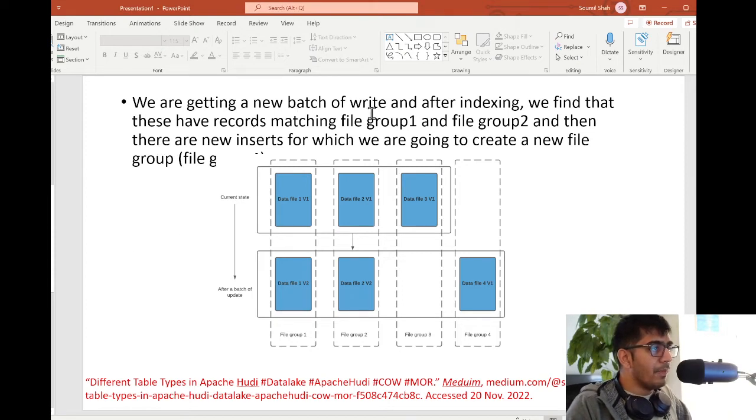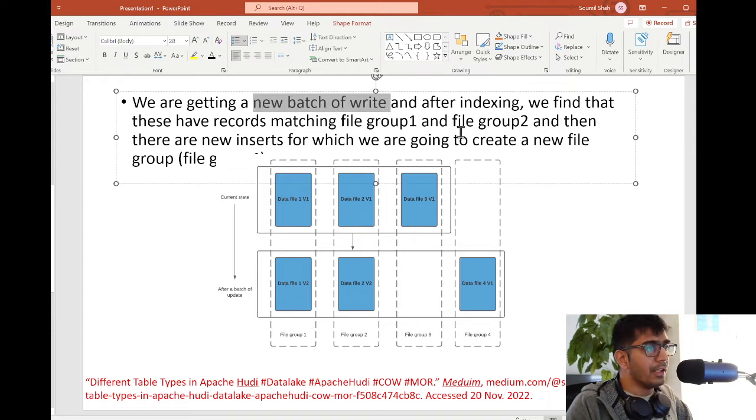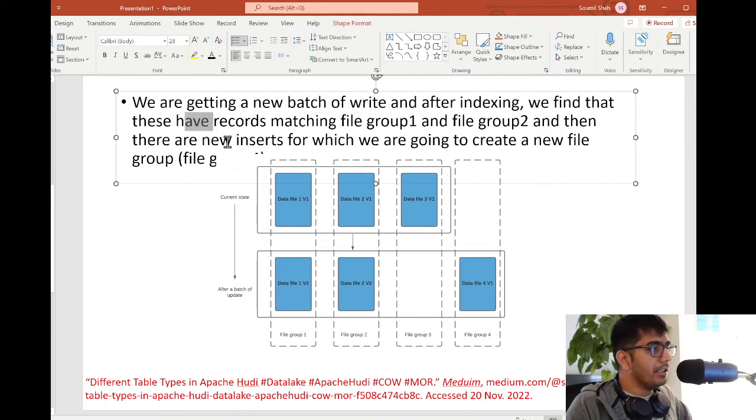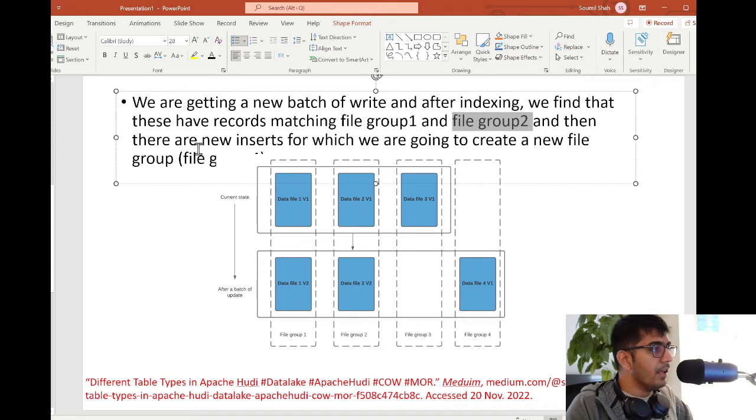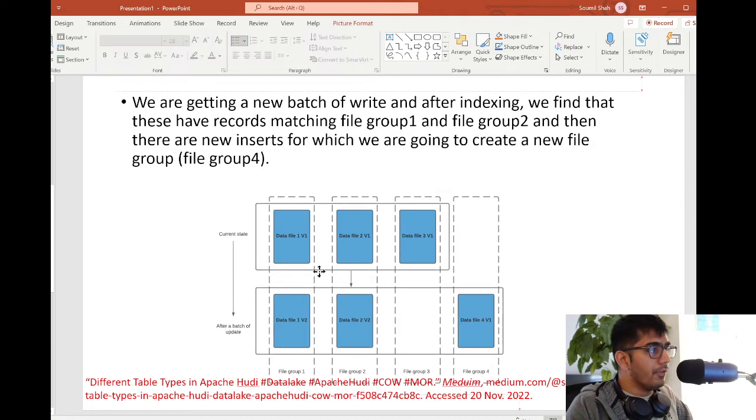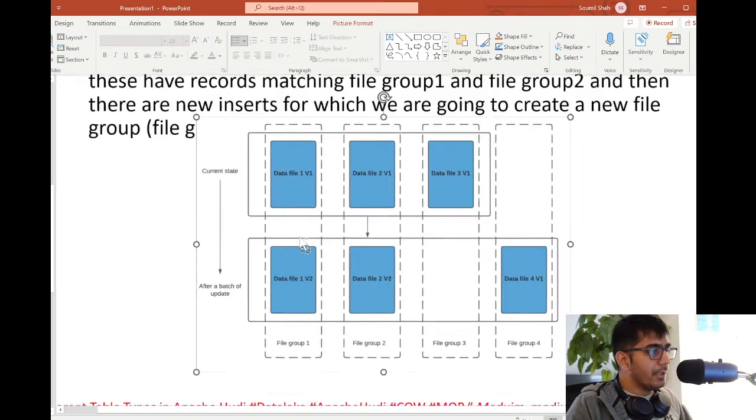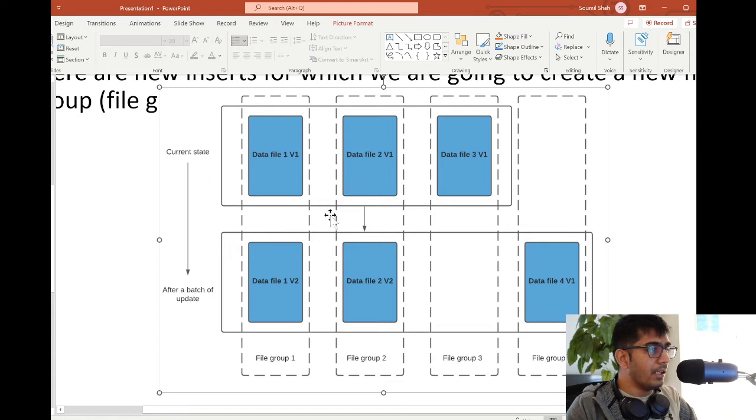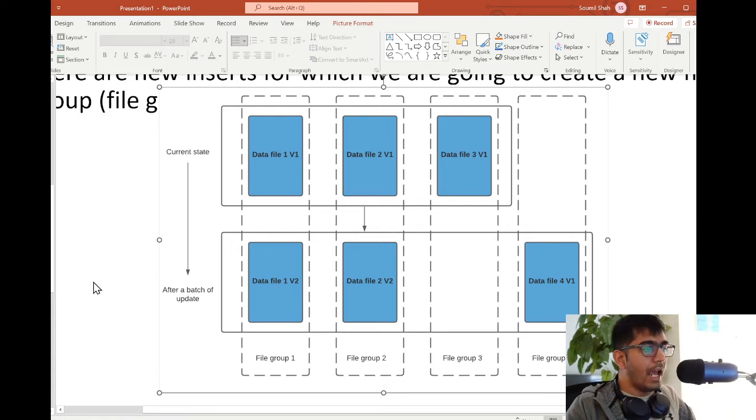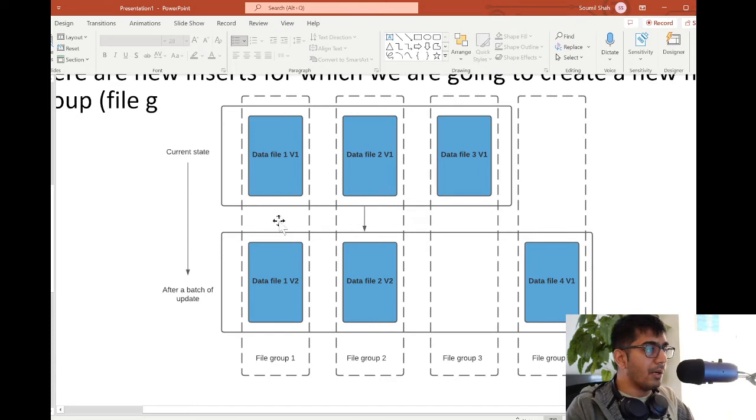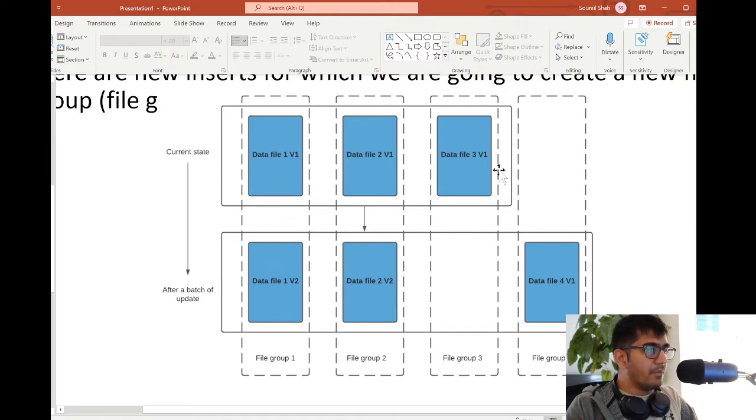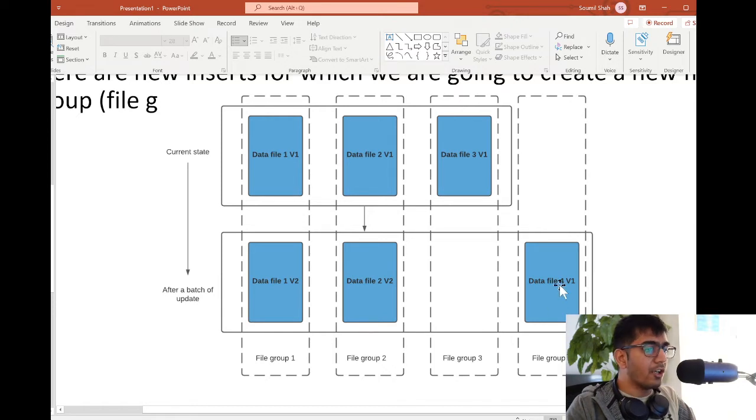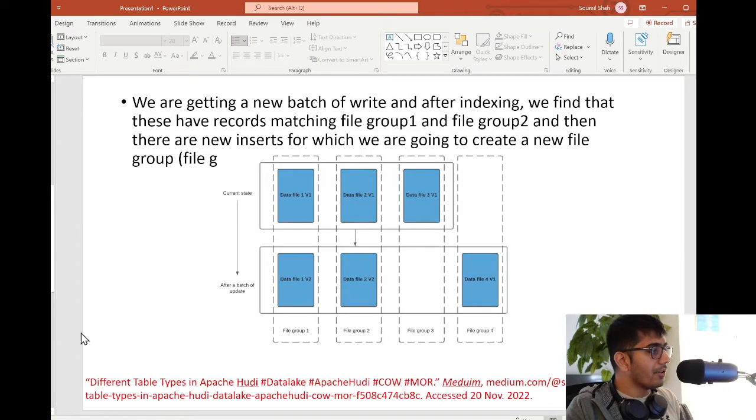We're getting a new batch of writes and after indexing we find that these have records matching file group 1 and file group 2, and then there's a new insert for which we're going to create a new file group. The author explains: assume you had file 1, file 2, and old file 3. Now a new incoming batch insert came. In Copy on Write, it's going to perform a merge operation between the new and old file. As you can see, data file v2 - a second version is created. Similarly for data file 2 v2. There are no changes in data file 3 v1 so that stays as is, and new records will be in data file 4 v1.